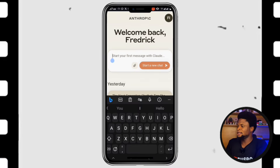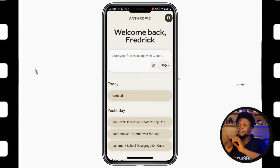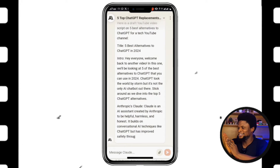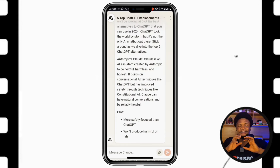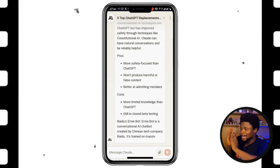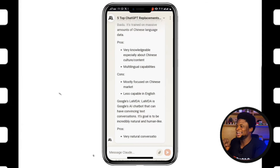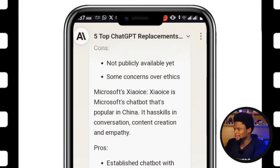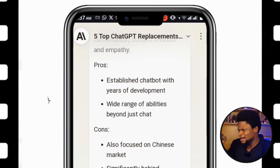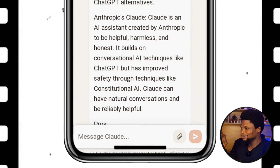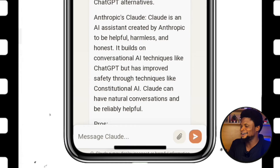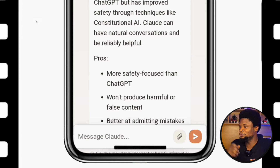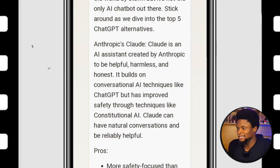When we tap 'write a script for YouTube' — wow, it was quite fast, very very fast. Claude, in trying to talk about alternatives to ChatGPT, actually considered itself as an alternative. This time, because I said five, it's giving Google LaMDA, Microsoft Bing, and Alexa's social board — and of course it started with itself, Anthropic's Claude. It says Claude is helpful, harmless, and honest — which is what it builds its conversational AI technique on, like ChatGPT. It also gave the pros and cons of each, and finished with an outro.